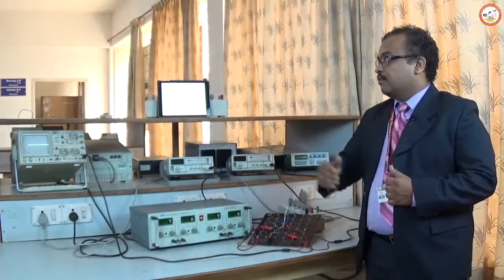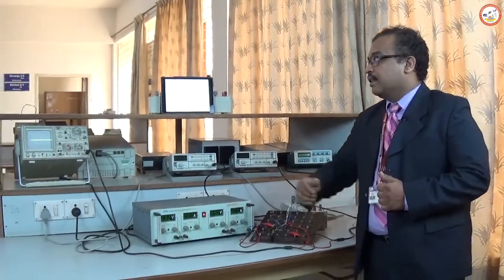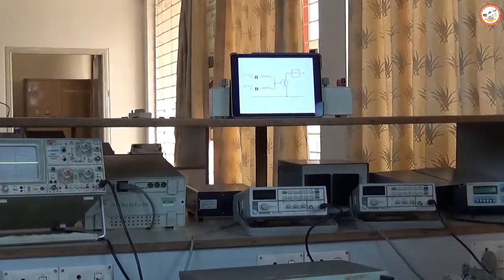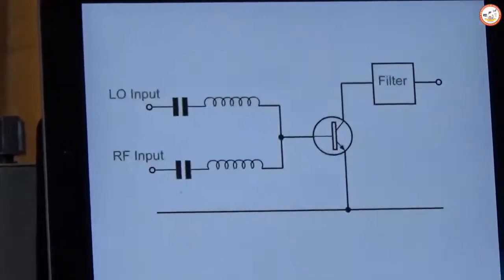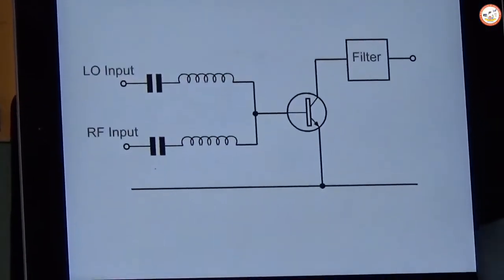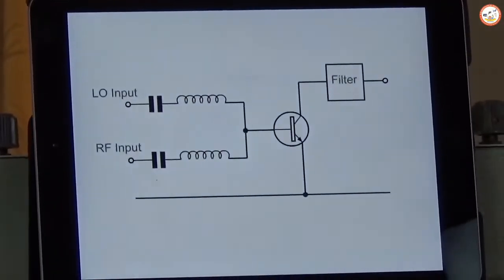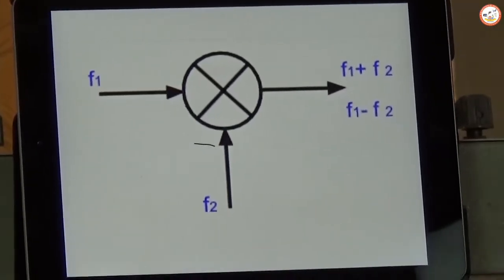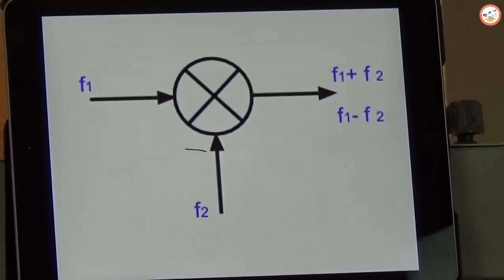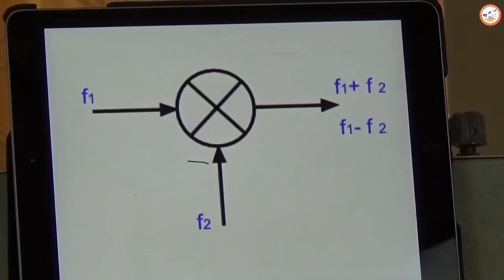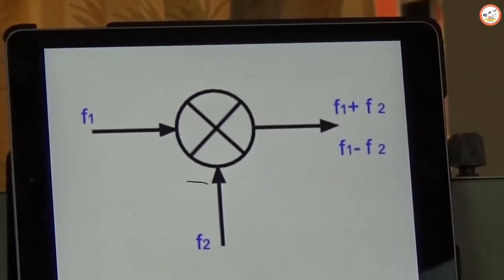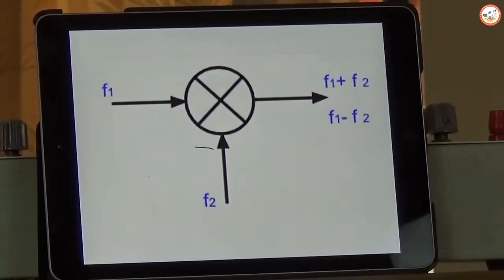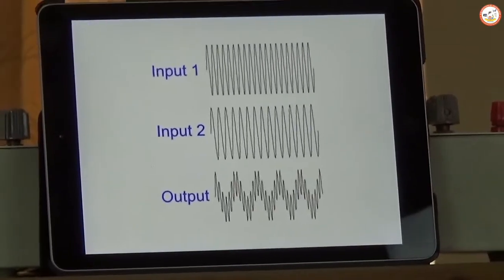In the BJT mixer, one input is from the local oscillator and the other is from the RF input signal. The output is taken and fed to a filter, which filters out the higher frequency components and gives out a very small frequency signal for further processing. The output will be f1 plus f2 and f1 minus f2, and apart from these two components, we also get many more harmonic combinations of f1 and f2.